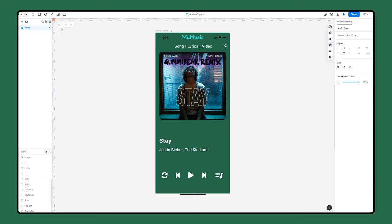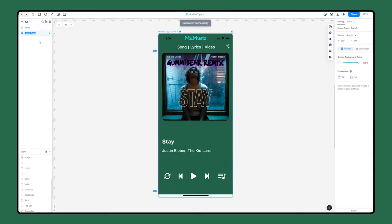Let's make a copy of our first screen. We'll make a duplication and call it play screen. Now we will edit this new screen.